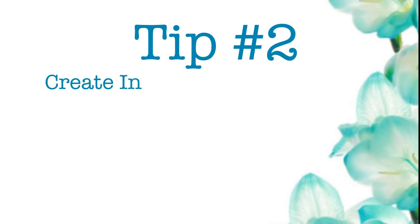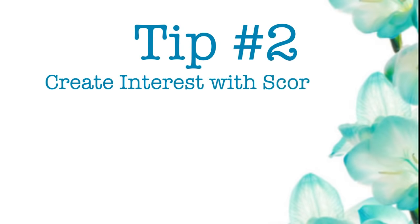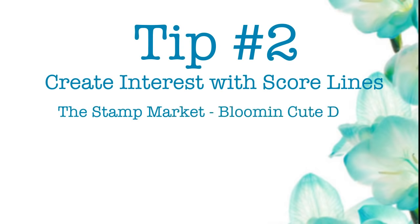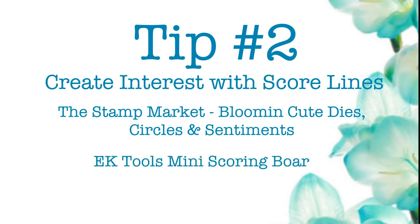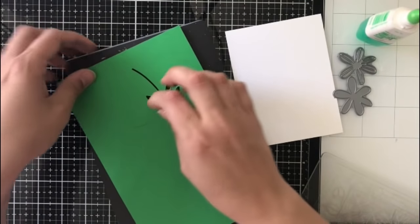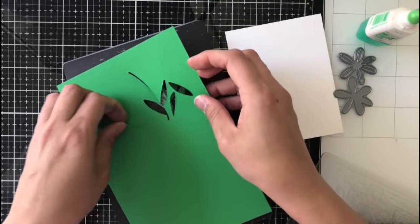For tip number two, I am doing create interest with score lines. Here I'm going to be using the Stamp Market Bloom and Cute dies, the Circles and Sentiments stamp set, and my EK Tools mini scoring board.